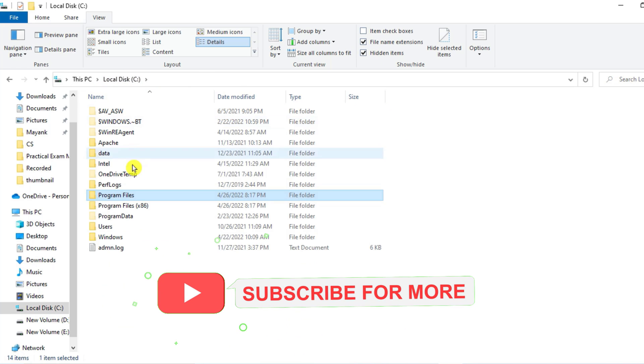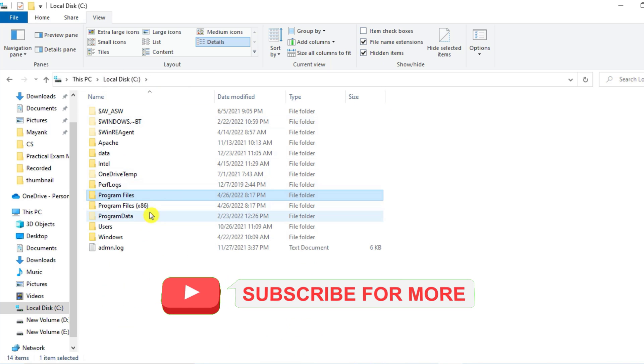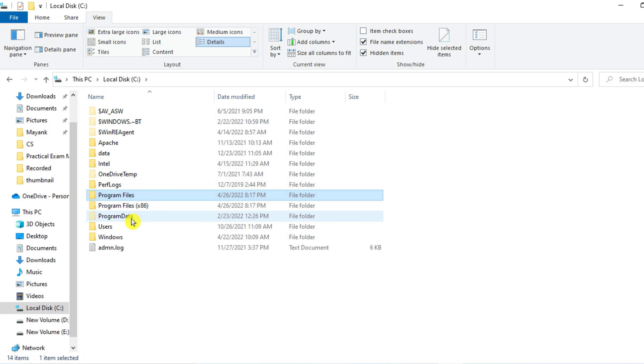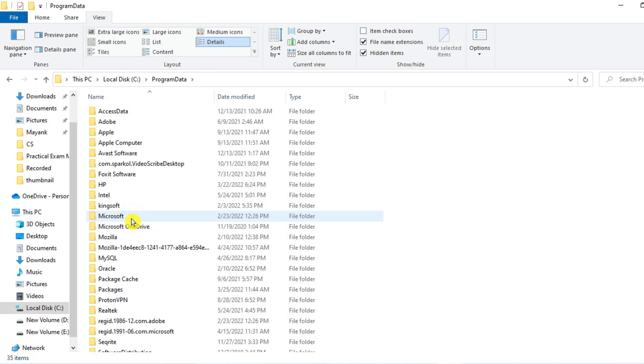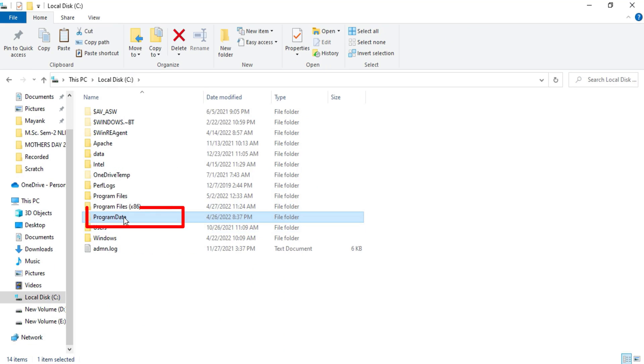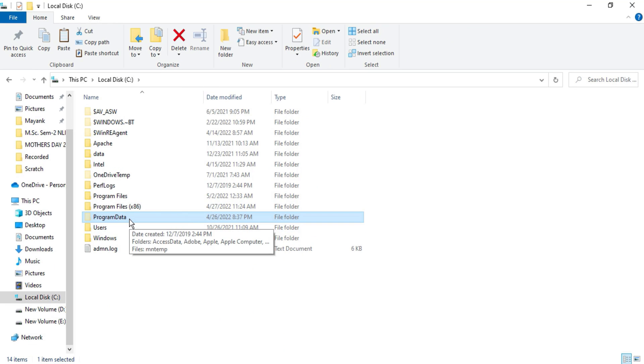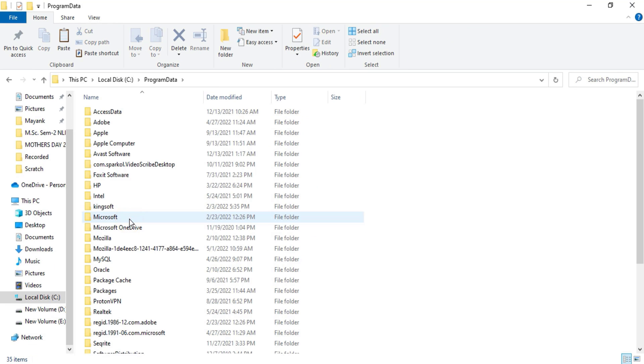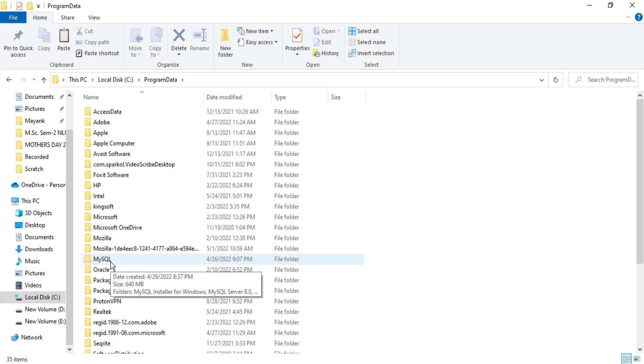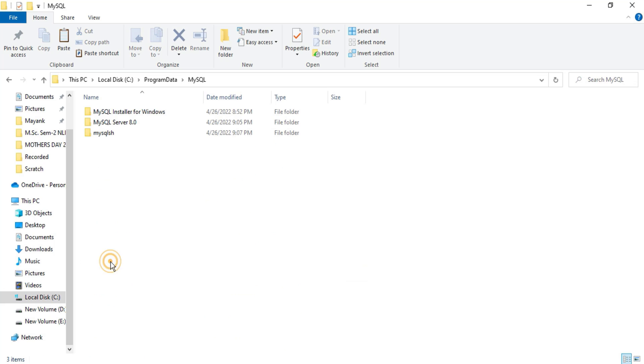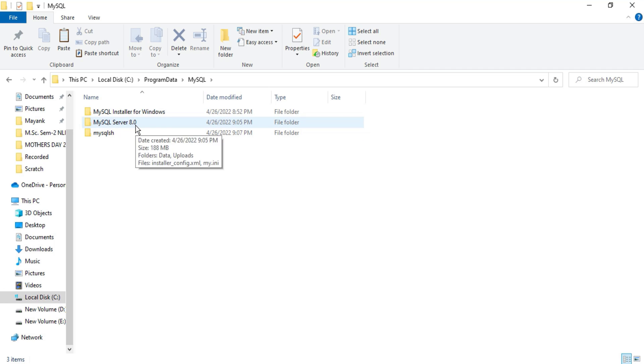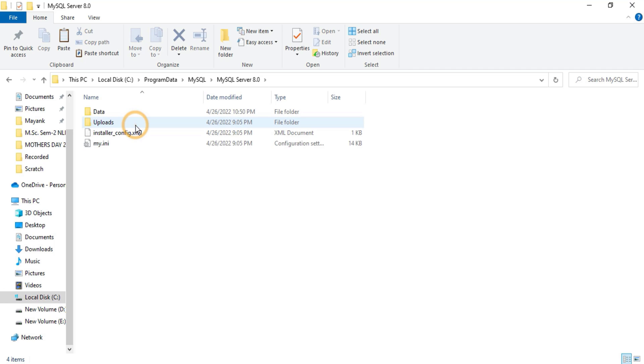Just here find out Program Data. Okay, so after getting Program Data folder, just click on this and here find out MySQL folder. Again, click on this and here you can see various folders related to MySQL. The important one is MySQL Server. Just click on this and here we have very important folder known as Data.